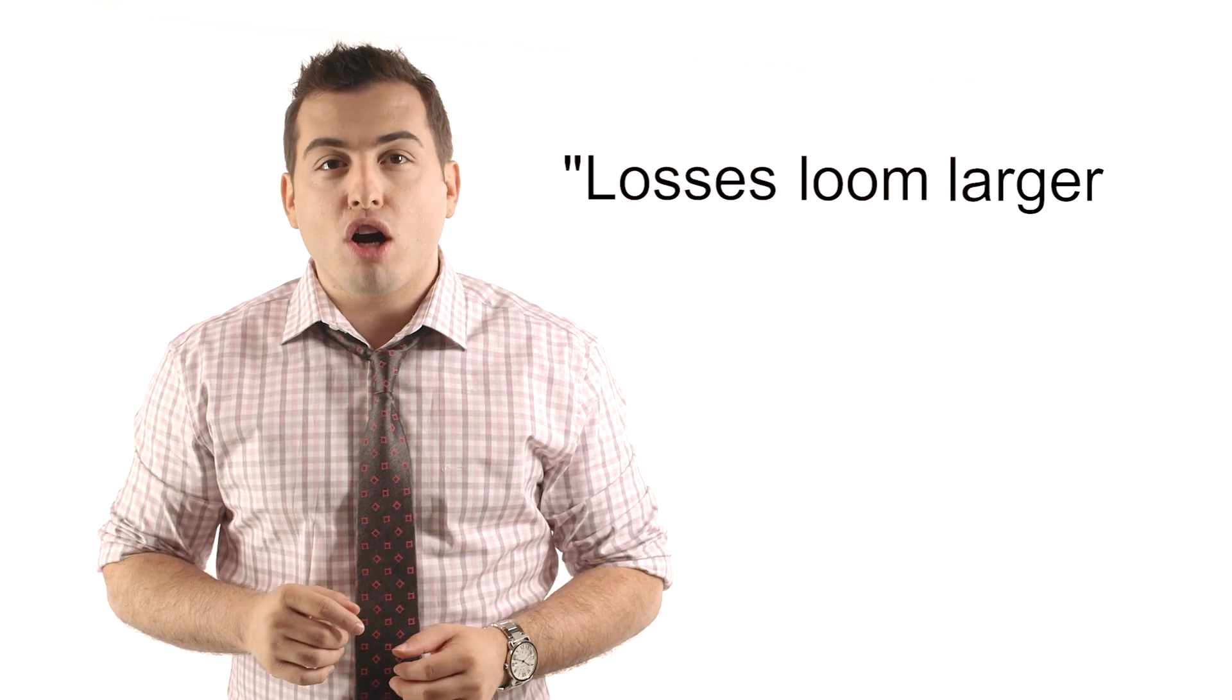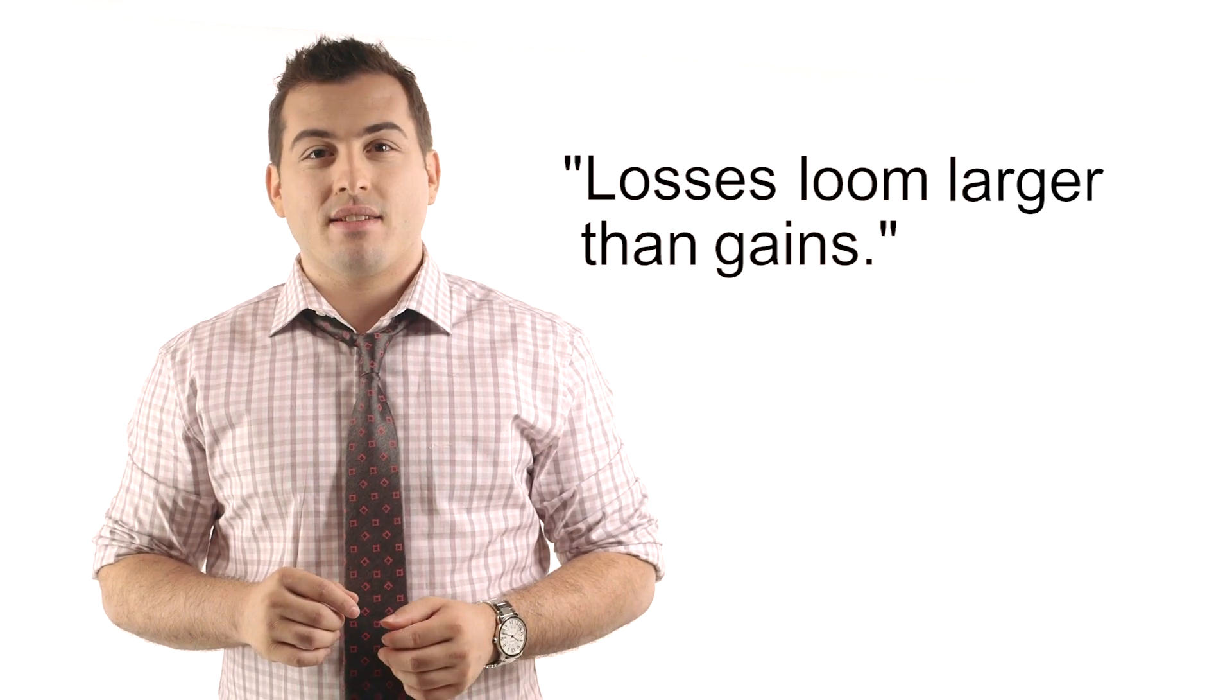There's an expression from the Nobel Prize winning psychologist Daniel Kahneman that I love: Losses loom larger than gains. This means that people are willing to fight harder to prevent loss than they are to potentially gain. Almost twice as hard.